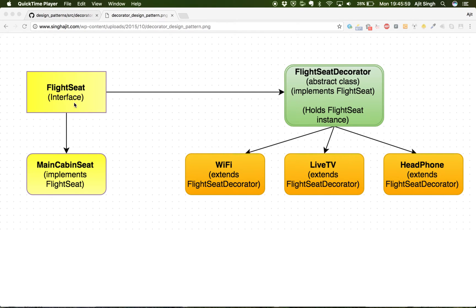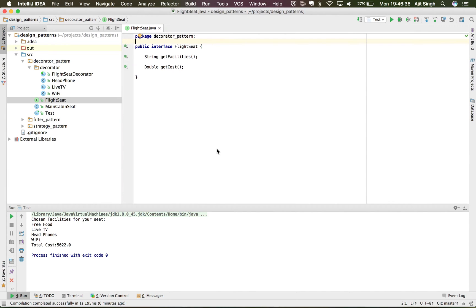Looking at the structure: we have a FlightSeat interface, and a FlightSeatDecorator abstract class which implements FlightSeat. It also holds a FlightSeat instance. There are multiple decorators extending this FlightSeatDecorator, and then we have a concrete class MainCabinSeat which will be injected inside these flight seat decorators.